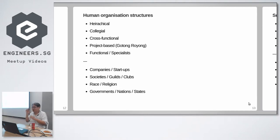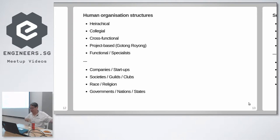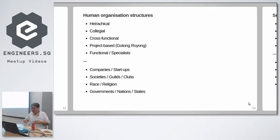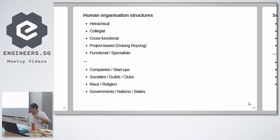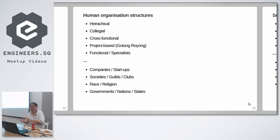So human organizational structures: hierarchical, collegial, cross-functional, project-based, functional, startups, societies, race, religion, governments, states. These are all labels we apply to human organizational structures. Software organizational structures: we just talked about monoliths, we talked about microservices, we talked about SOA which is now a bad word. We talked about software libraries and frameworks and repositories.